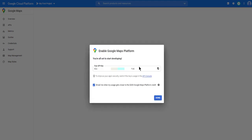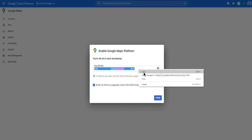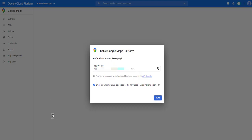And grab your API key. And then we're going to go back to LeadSimplify and click save.